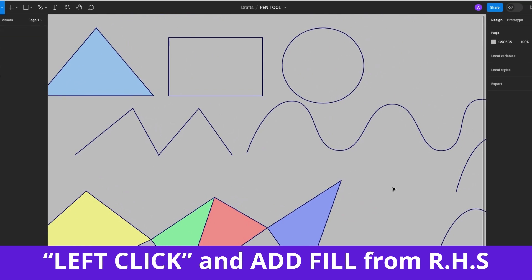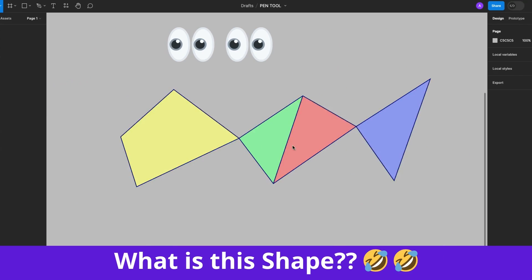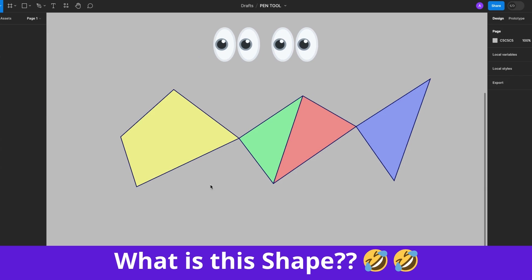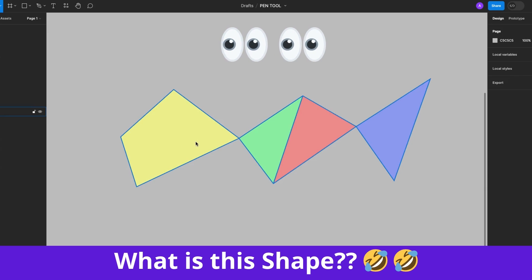And there you have it, amazing, right? And you let me know what you think this shape is.